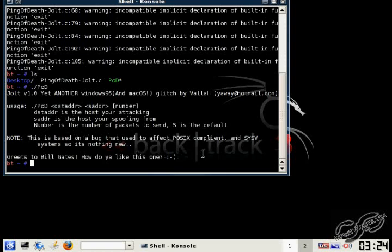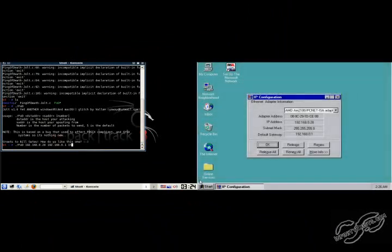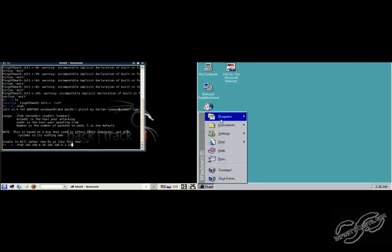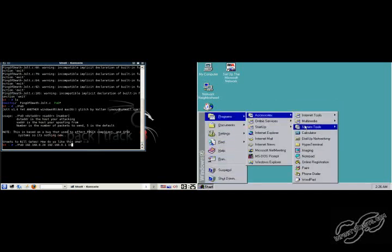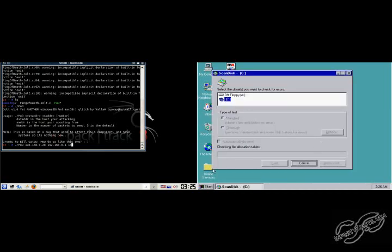So, I'm just going to run it. And all I have to do is specify the Windows 95's IP address, and then a source IP address. I'm just going to put the default gateway. And the number of times you want to send the ping of death. And I'm just going to put 15, just to make sure it crashes the other computer. And before I run this, I'm going to go back to the Windows 95 computer and start a scan disk, just so you can see exactly when it crashes.